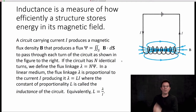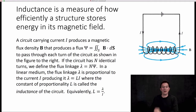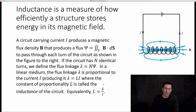In a linear medium, the flux linkage lambda is proportional to the current I producing it. In other words, lambda is equal to some L times I, where the constant of proportionality L is called the inductance of the circuit. The coefficient that tells you the relationship between the flux linkage and the current is the inductance — in other words, L is the ratio of lambda to I.